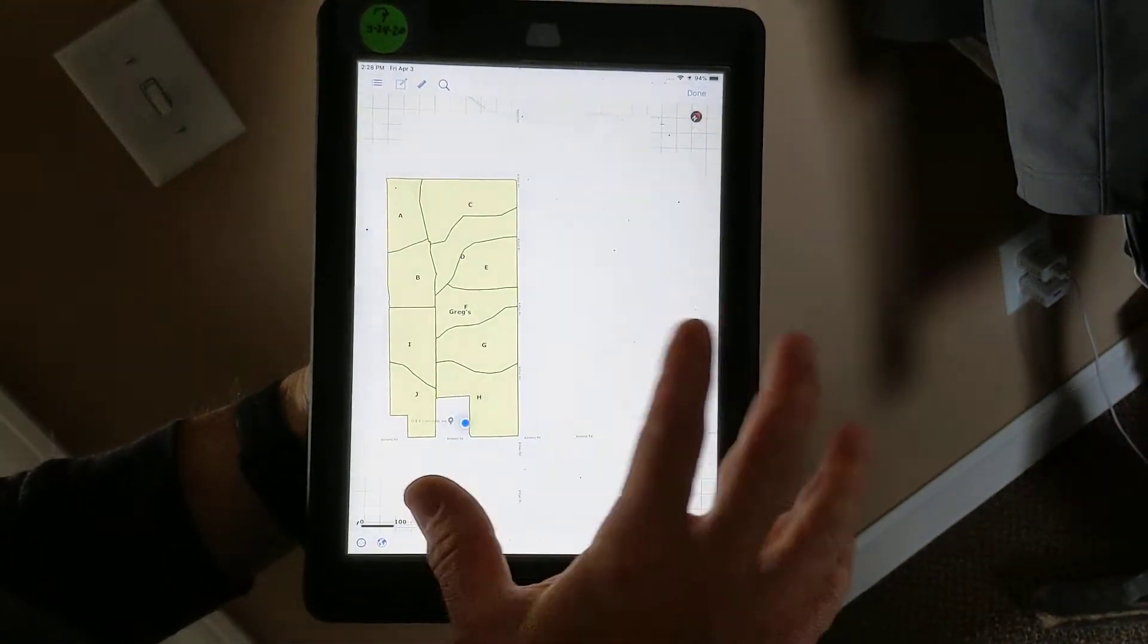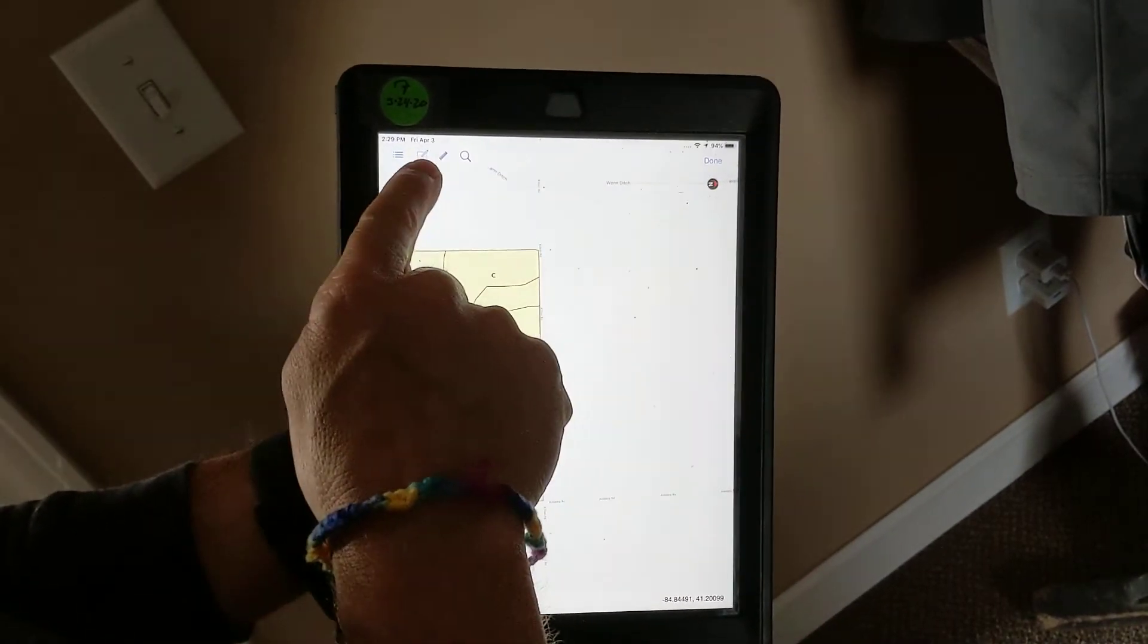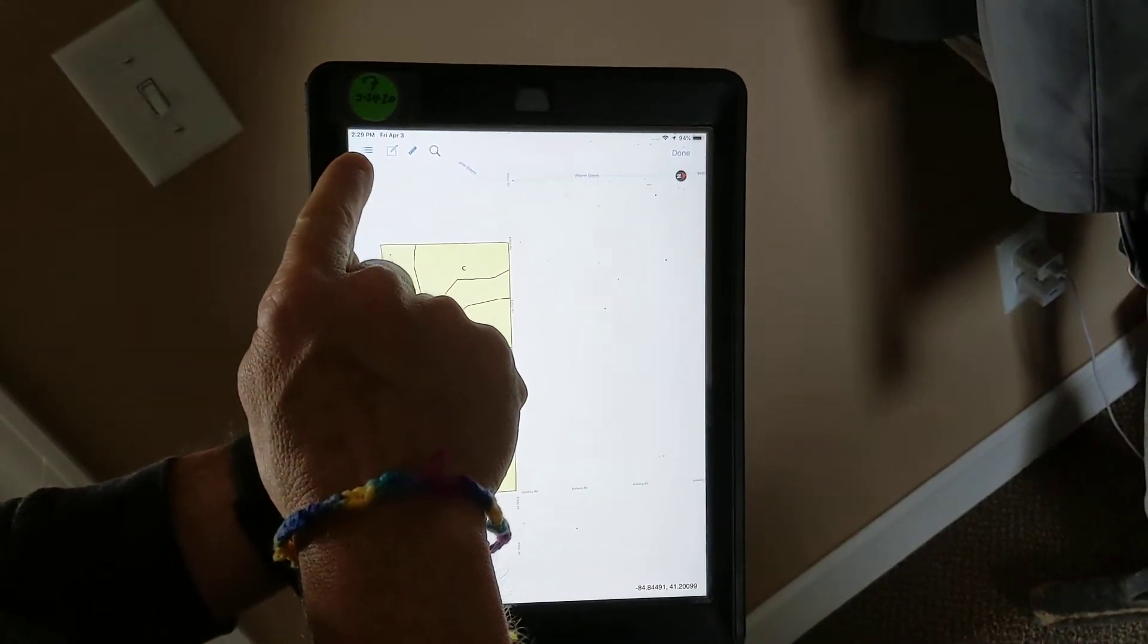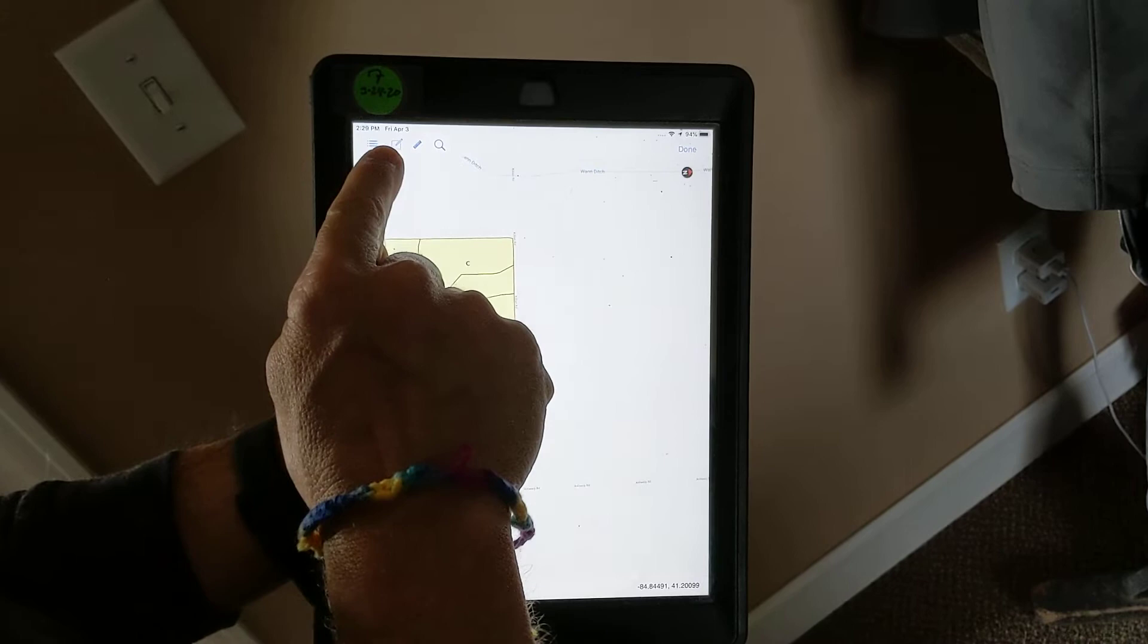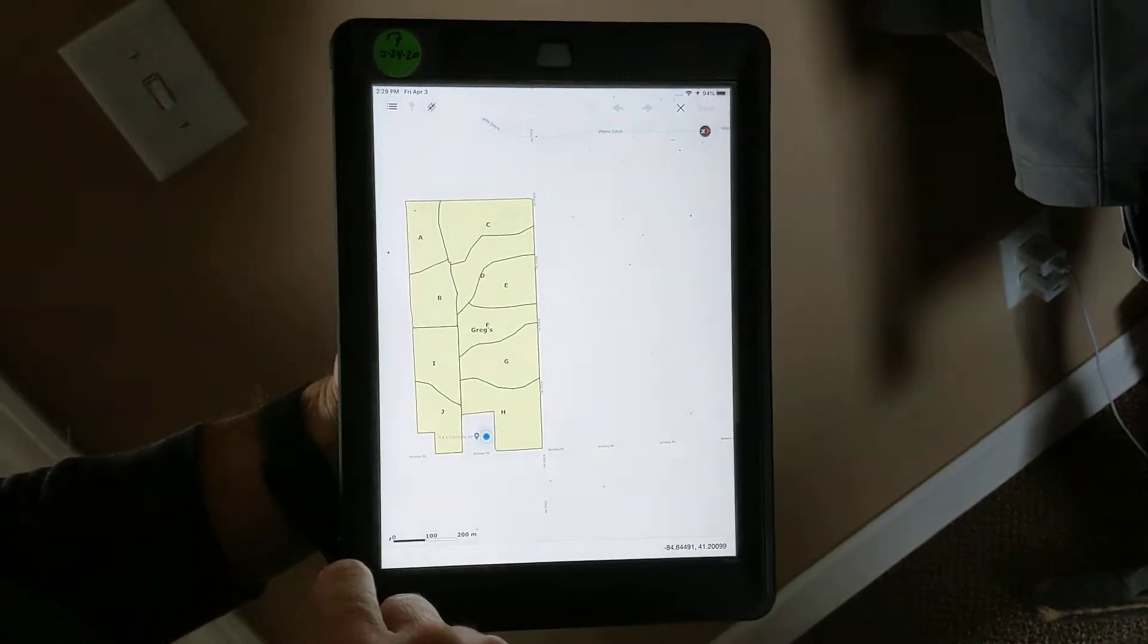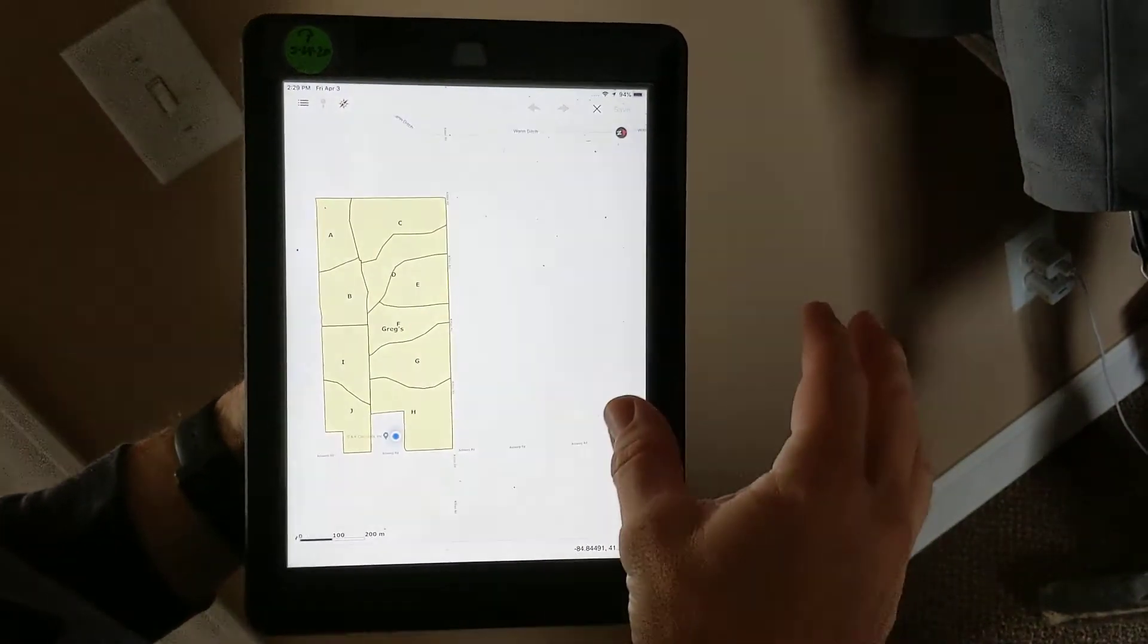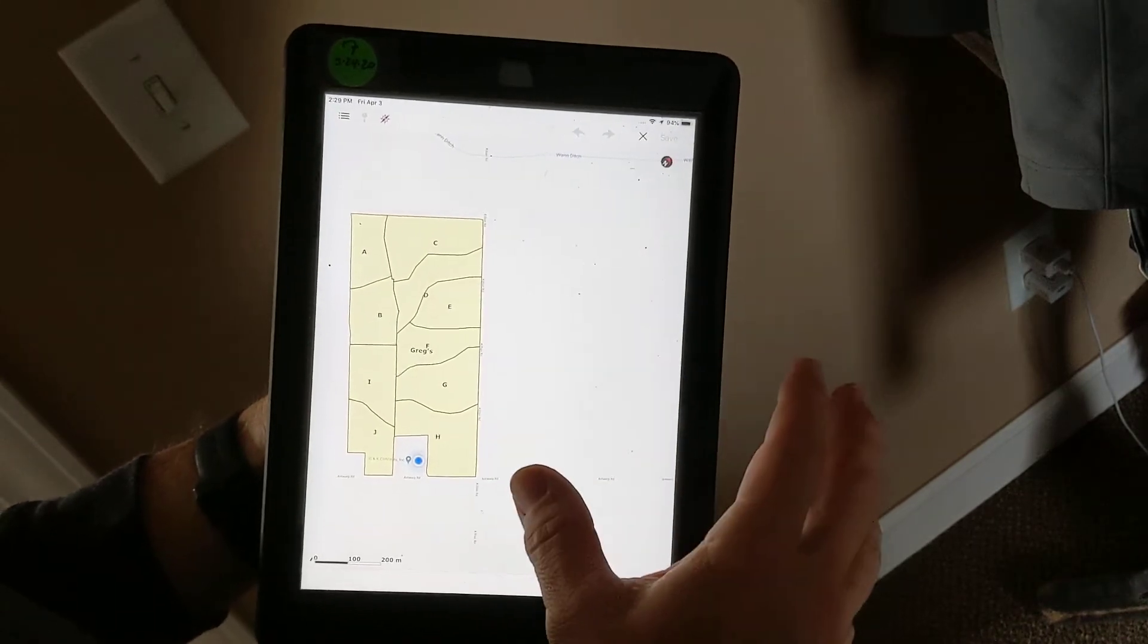If I want to create points now, I use this edit button next to the pancake stack or the hamburger stack menu. It's a folder with a pencil. Select that, and this is where I can either draw polygons or I can drop points.